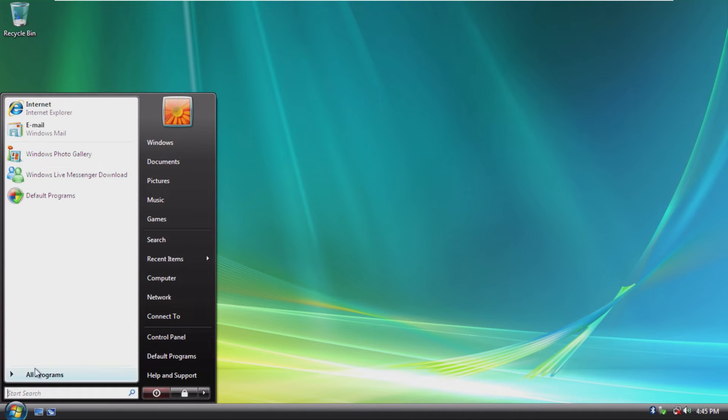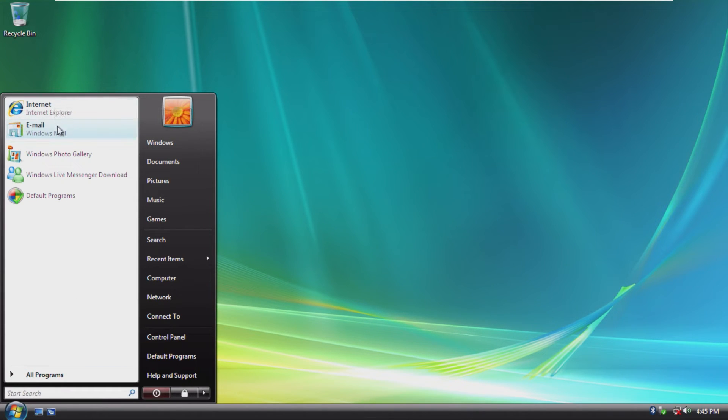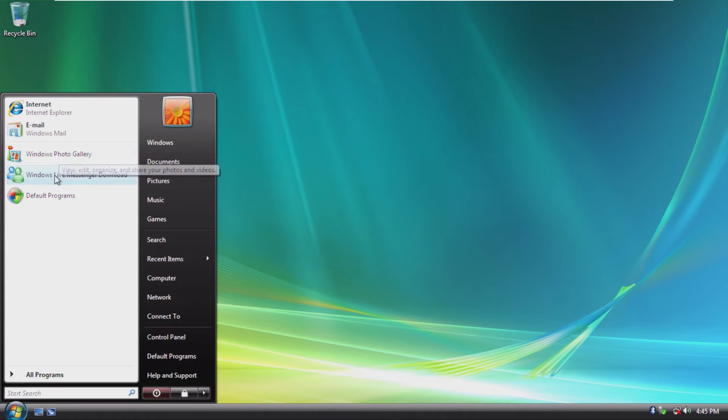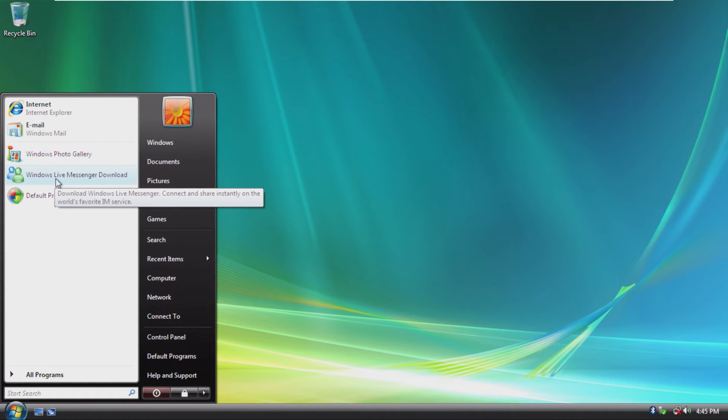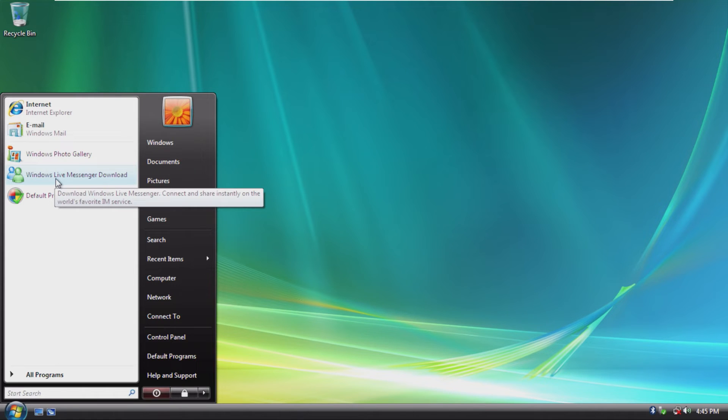Opening up this, the first things that we can see are the Internet Explorer, Windows Mail, the Windows Photo Gallery, as well as Windows Live Messenger download. I feel like that definitely could have been cut out if they were trying to make a light version of Windows.